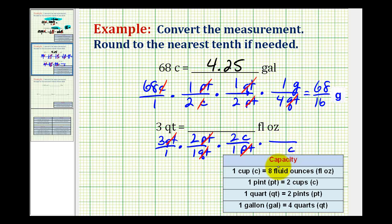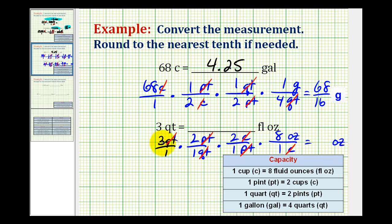We'll put cups in the denominator and ounces in the numerator. The conversion is one cup equals eight ounces, and now the cups have simplified out. This product will give us the number of fluid ounces in three quarts. So we have three times two times two, that's twelve, and twelve times eight is equal to ninety-six. So we have ninety-six fluid ounces in three quarts.